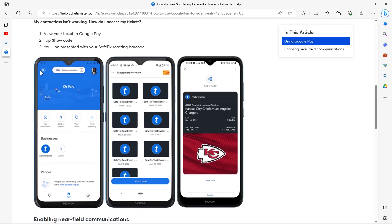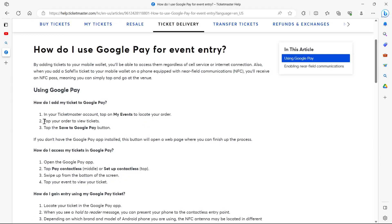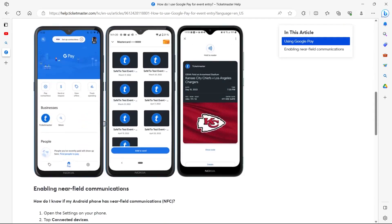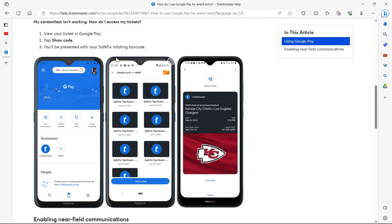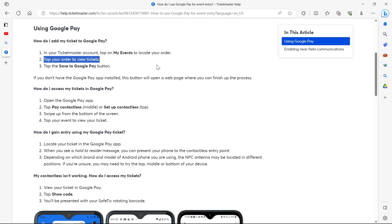First, you'll have to click on My Events to locate your order, then click on Tap Your Order, then tap on your order, and you'll see something like this. Here you'll have to click on Add a Card.